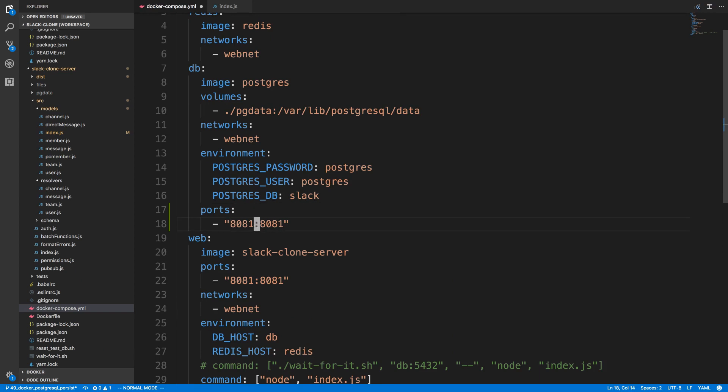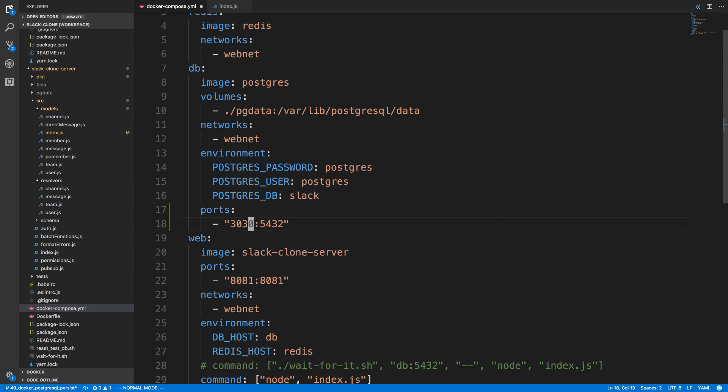Now the port that it's running on is 5432, and that's the default for PostgreSQL I believe. And then here we want to pick any port that we want to run on our computer or bind to, and I'm just going to say 3030 and give that a save.